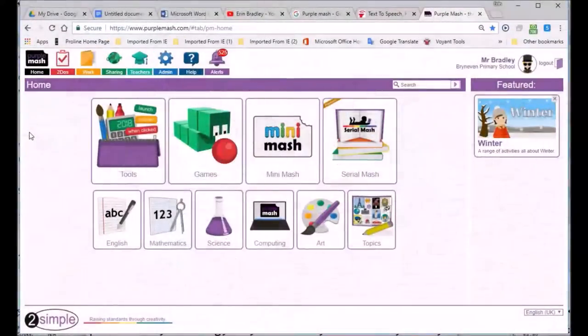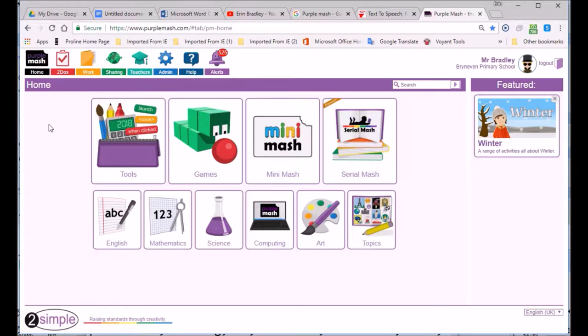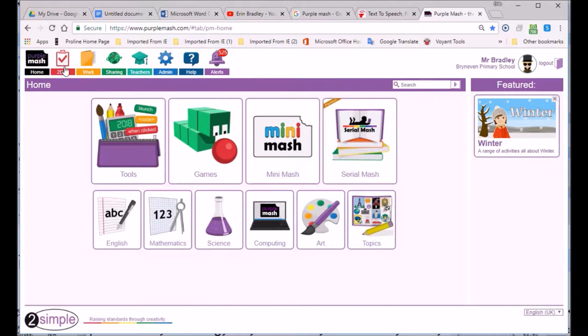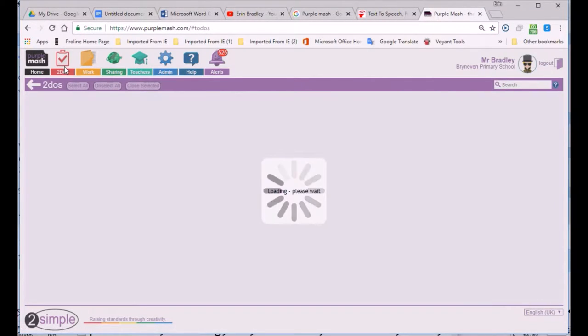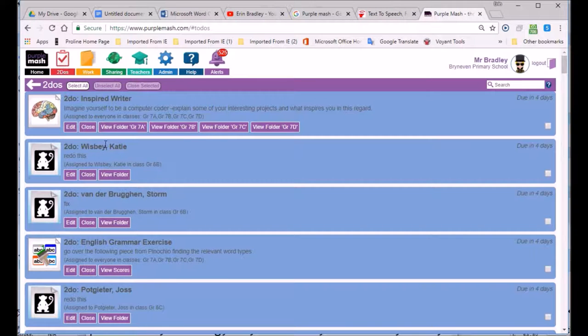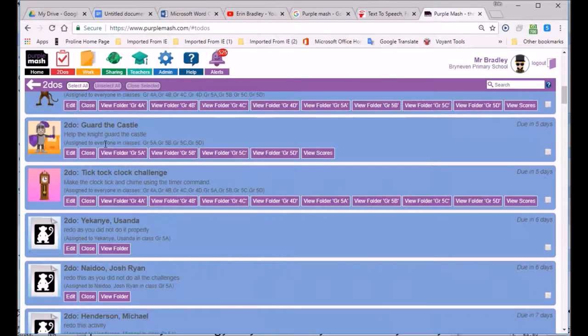I'm going to be showing how to check on learners' work so we can see whether they've handed it in or not. This will assist teachers to be able to identify how they would mark learners' work in Purple Mash. So I'm going to go to my to-dos, go to grade 5C, which is the class that I'm teaching at the moment.